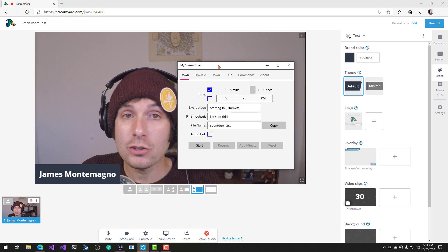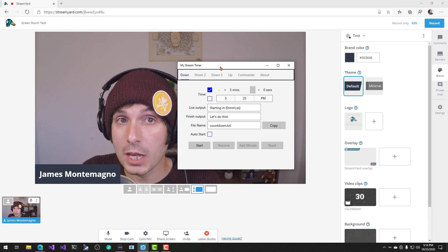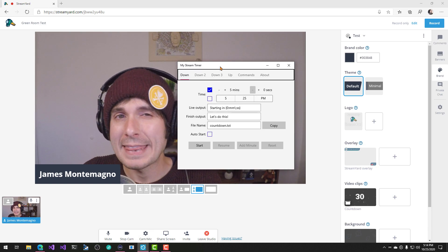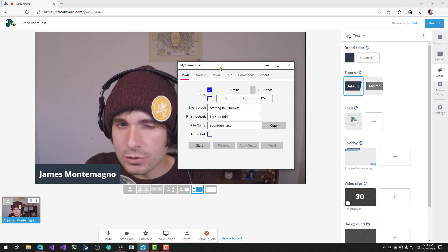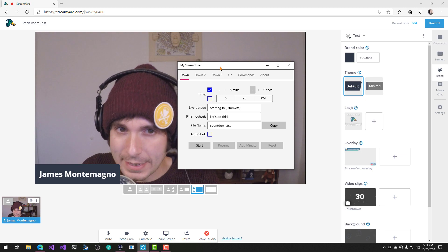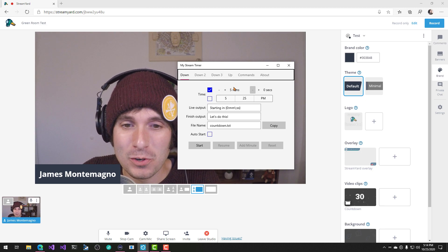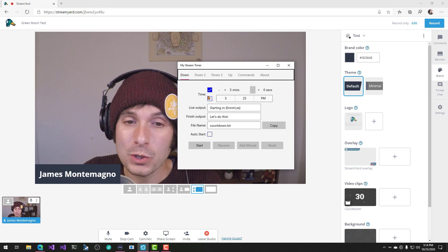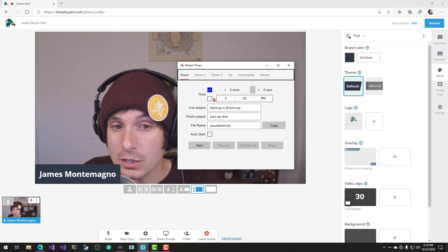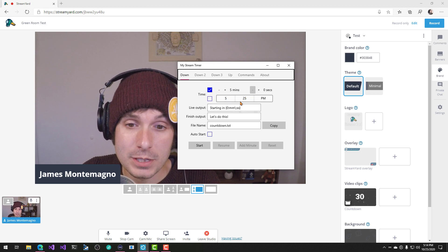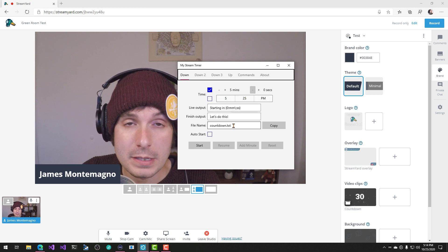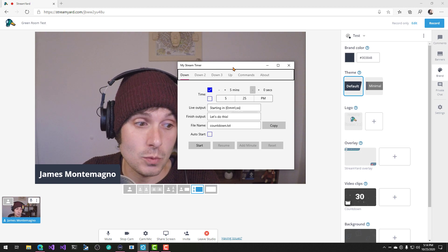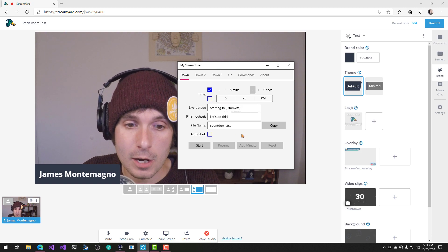Now, my stream timer is an application that you can download from the app store. This is the latest version, so it may not be available, but it's going to work exactly the same as the current version. And what you're able to do is specify how many minutes or countdown time that you want, and you can pause and do anything that you want. So that's this right here.